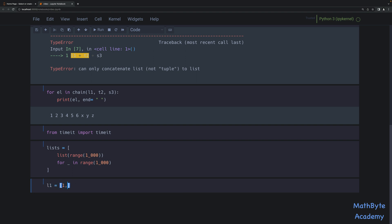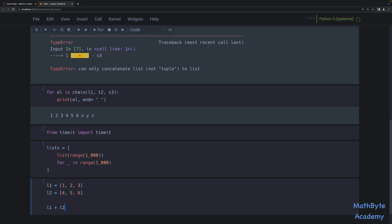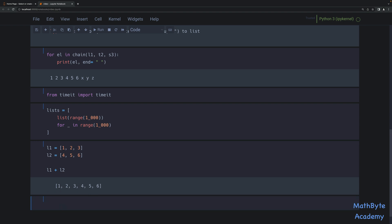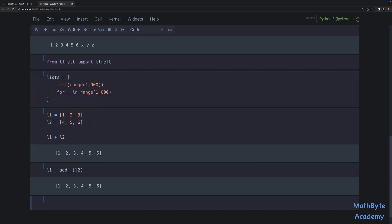So if we take L1 equal to [1, 2, 3] and L2 equals [4, 5, 6], when we write L1 plus L2, we're actually calling the DunderAdd method and passing it L2. So we call it from L1 and pass it L2 and we get the same thing. So we're going to use this DunderAdd method to perform the addition, to perform the plus. Now we have to do this on a thousand things.